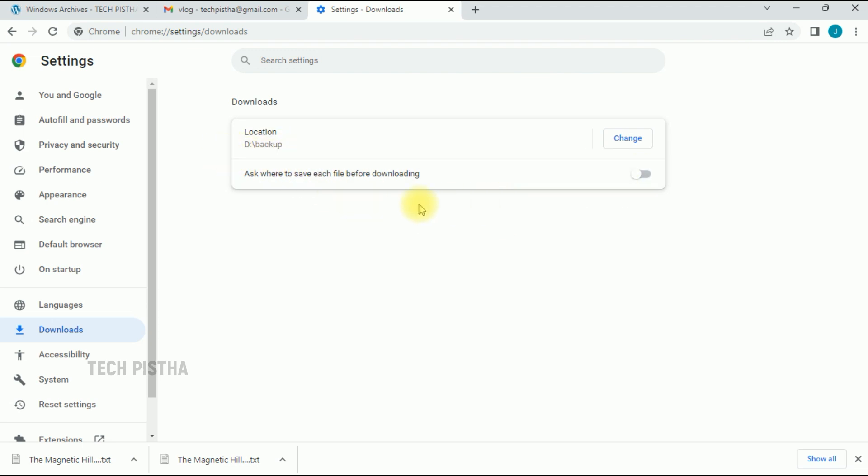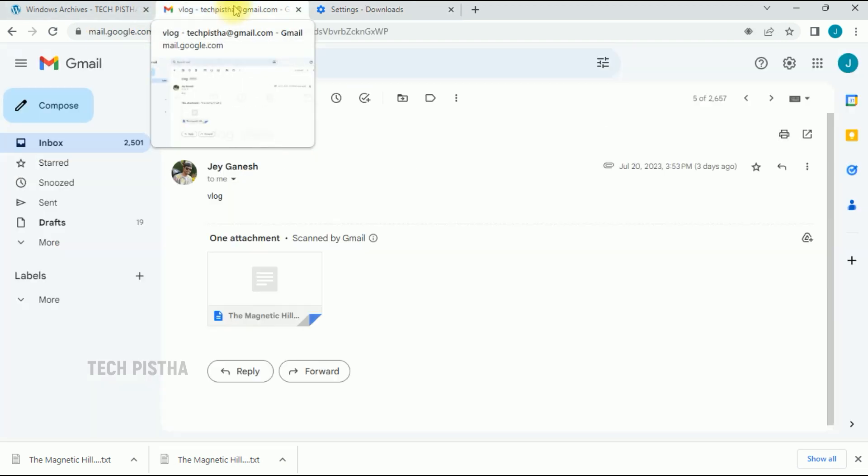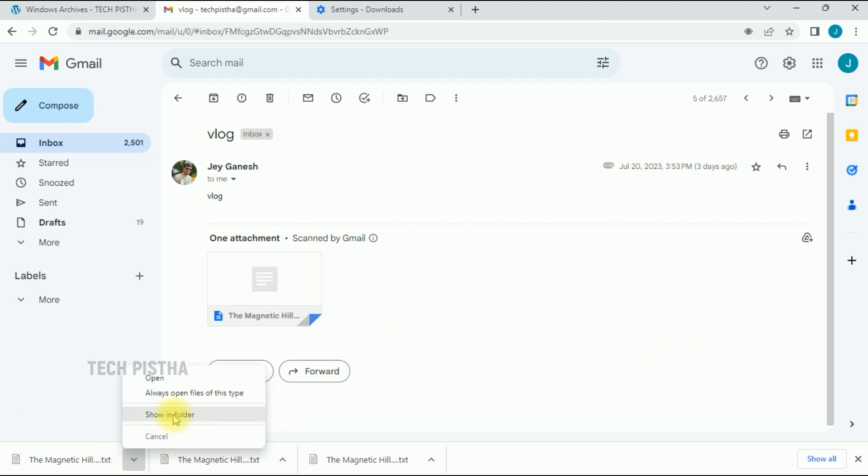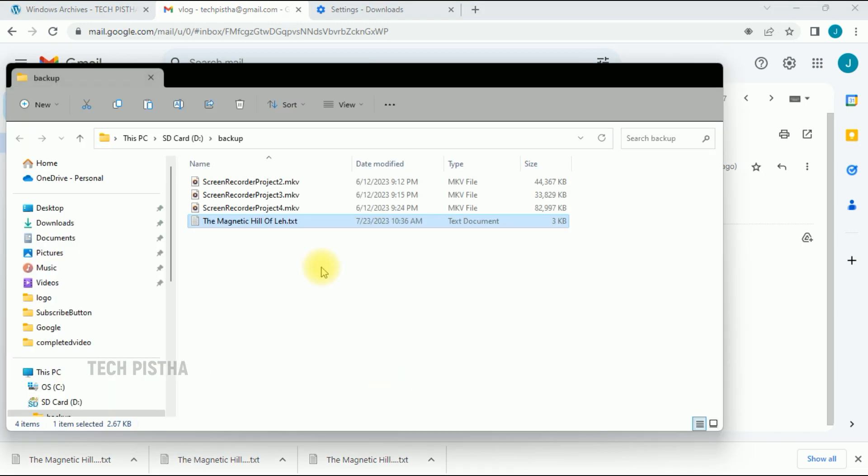First, let's check out the auto-downloading location. Go to a download page and click on download. Now, it will be automatically downloaded. Click on show in folder to check it out. It is downloaded in the D drive backup folder.